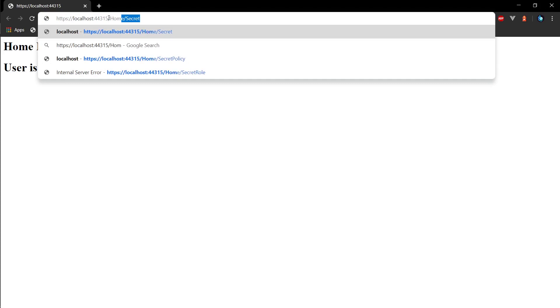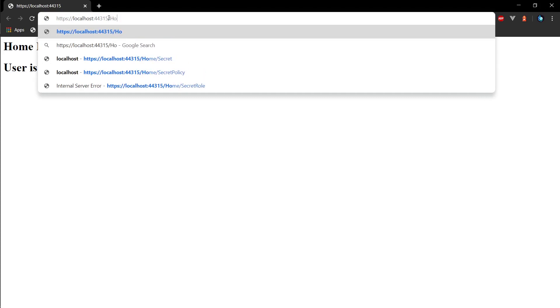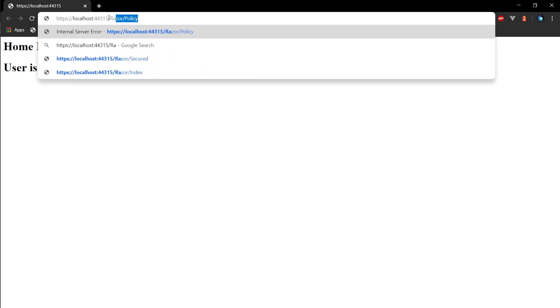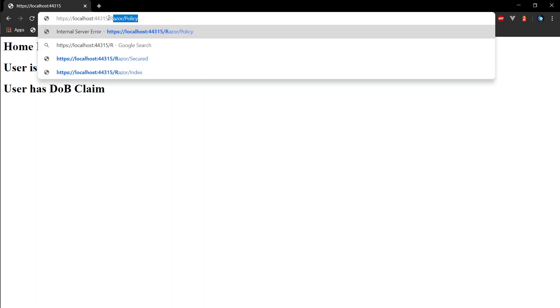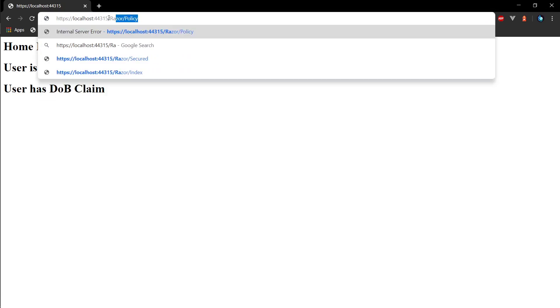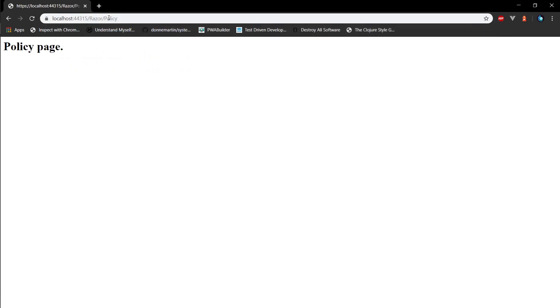So razor policy we are signed in. Razor policy again and now we reach the page. Now since we have the claim we match the policy and we can access the page.